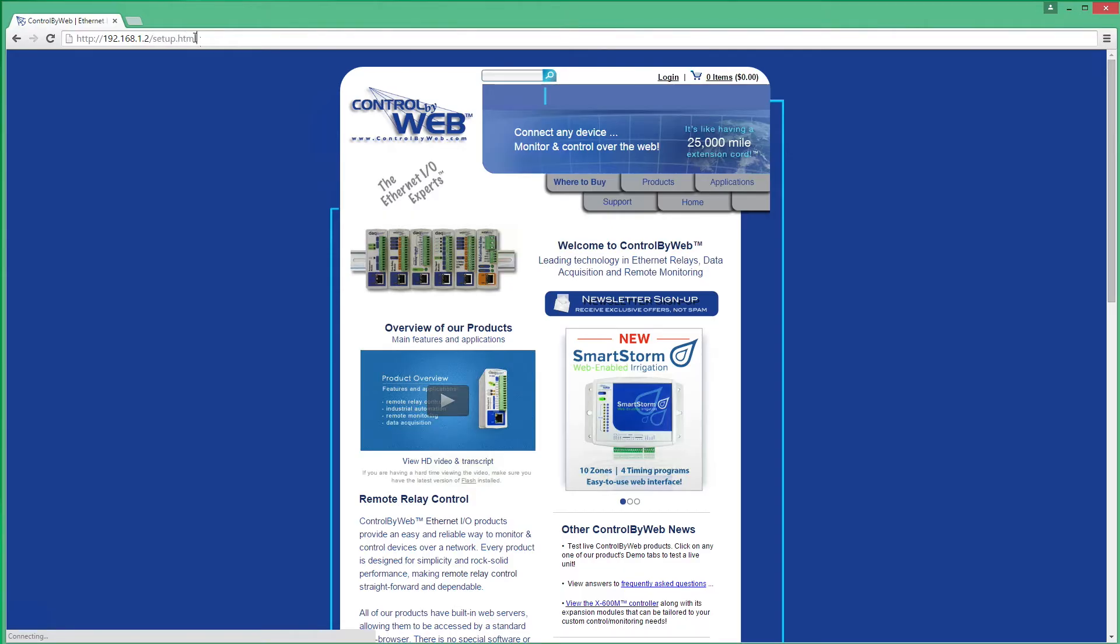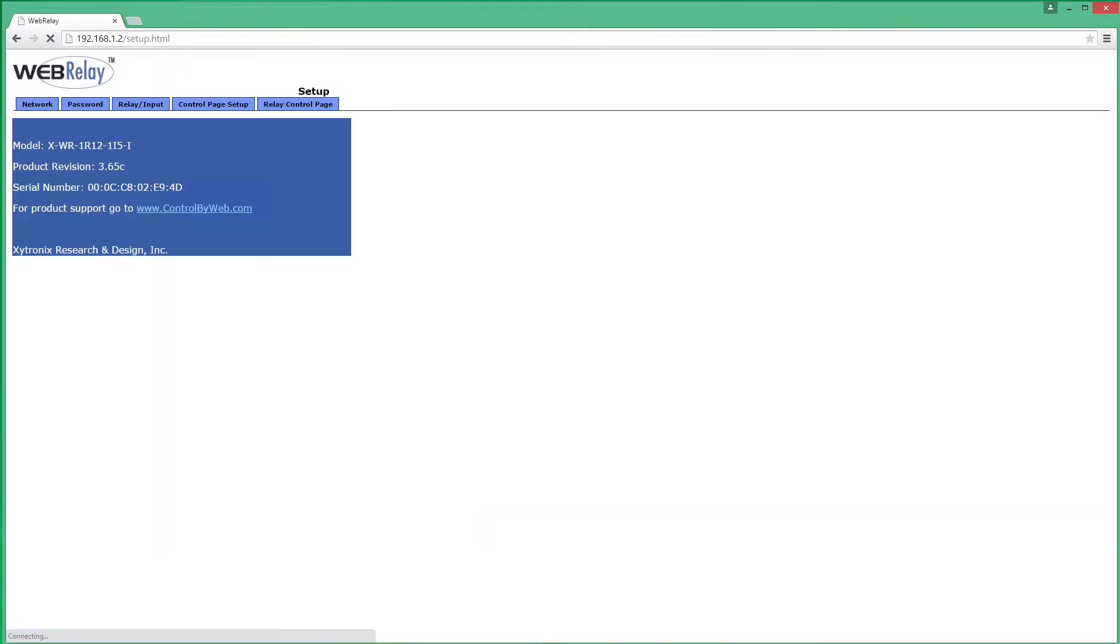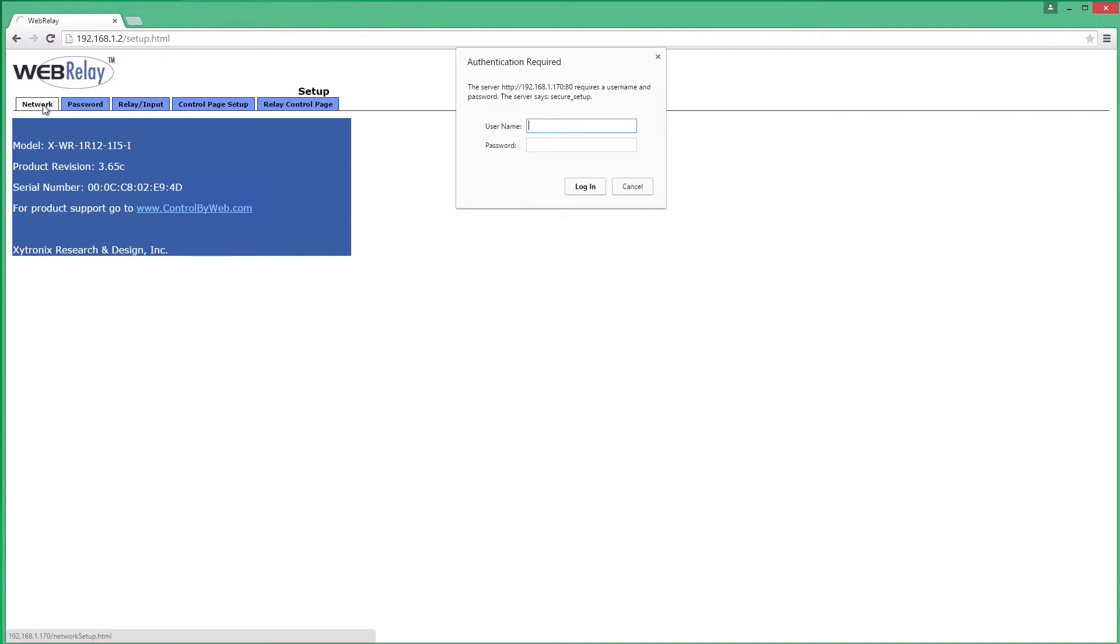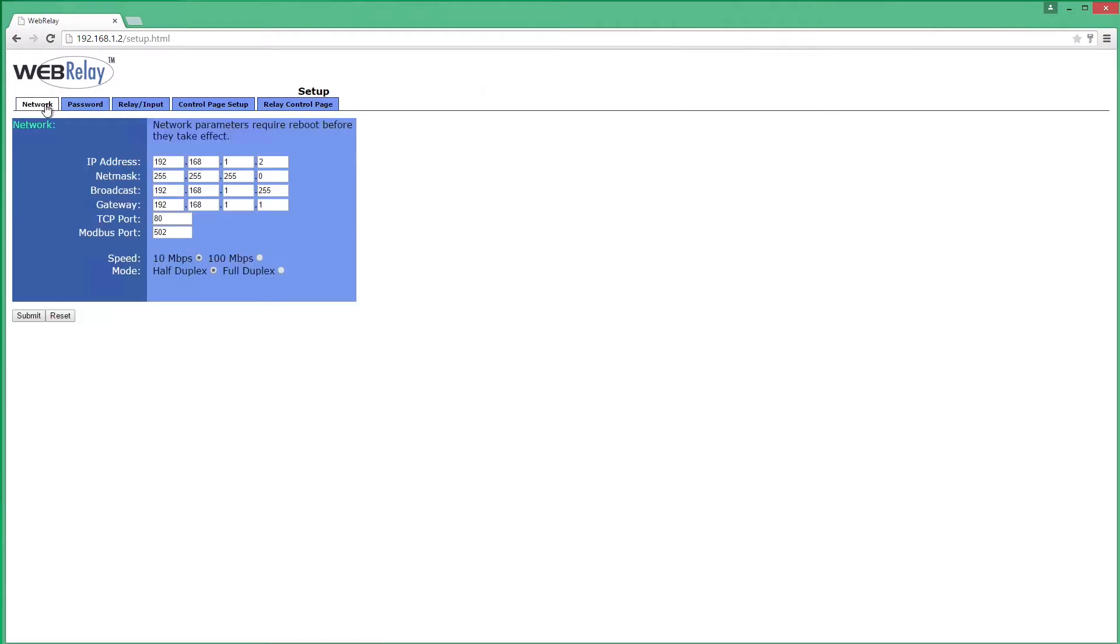A login prompt will appear. Enter the username and password. The default username is admin and the default password is webrelay, all lowercase. You may then proceed with setting up the device, which will be explained after the next section.